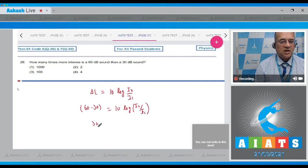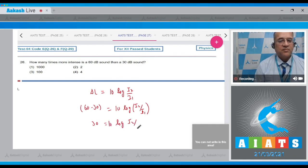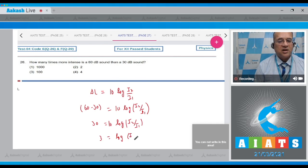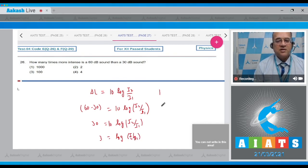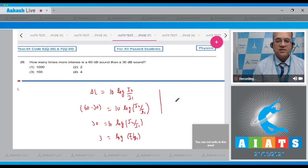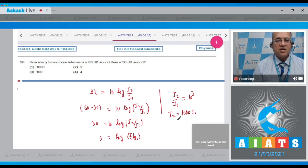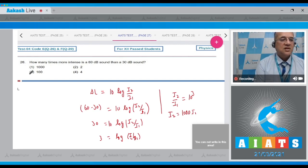So 30 equals 10 log of i2 by i1, therefore 3 equals log of i2 by i1. Using the definition of log, if I remove the log then i2 by i1 will be 10 to the power 3. Therefore i2 will be equal to 1000 times i1. The new intensity has gone 1000 times more, so the correct option is option number 1.